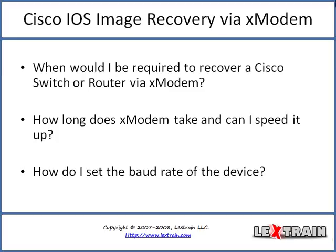Hello and welcome to Let's Train's Video On Demand Library. My name is Matt George and in this video I will be discussing and demonstrating the Cisco iOS image recovery via X modem.